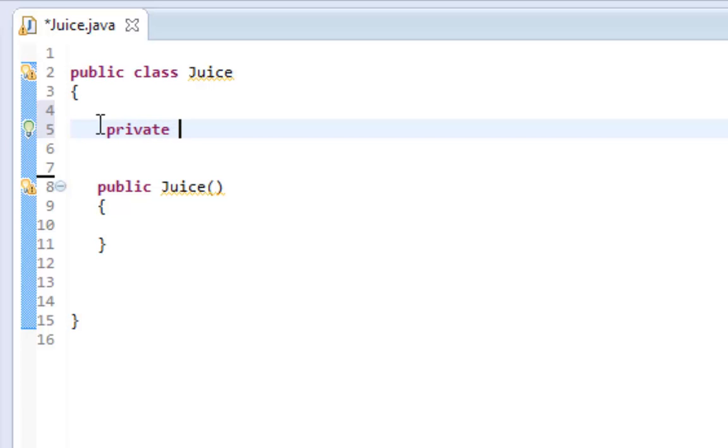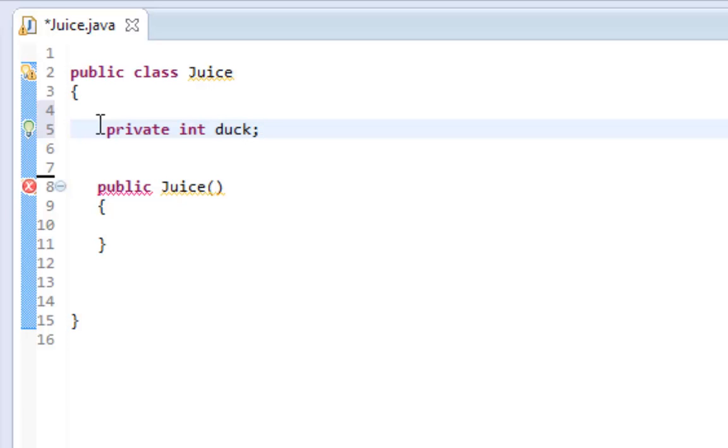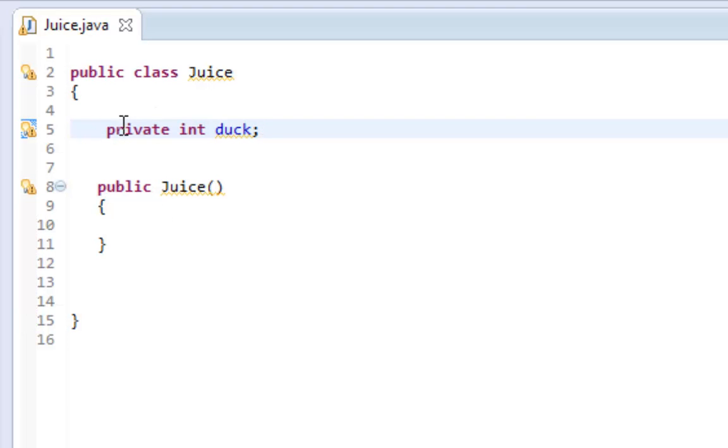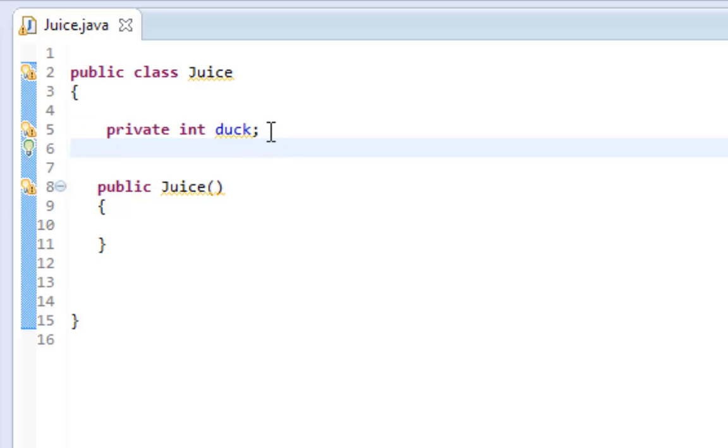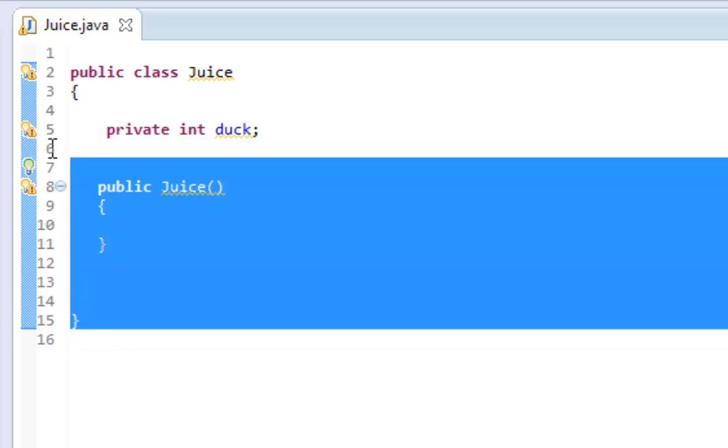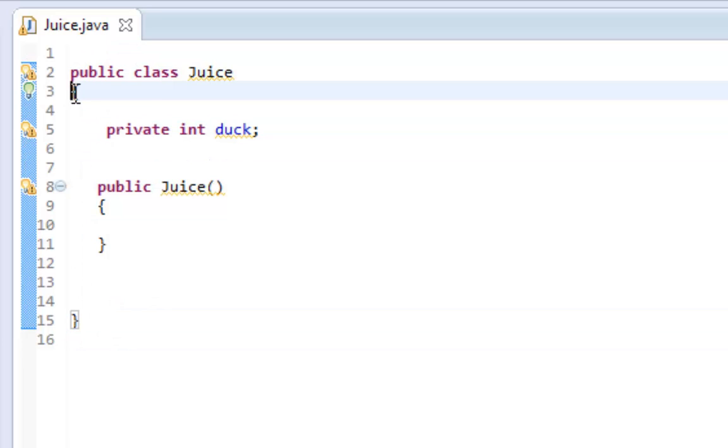The first thing we're going to do to start off our calculator is declare a global variable and we're going to call it duck. This global variable has access to this whole class, so everything in this class within these brackets, the topmost and the bottommost, can see this variable.